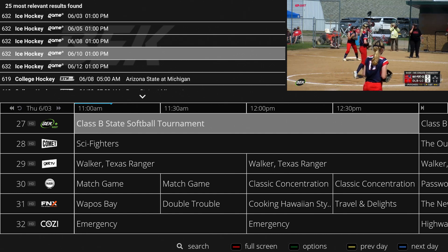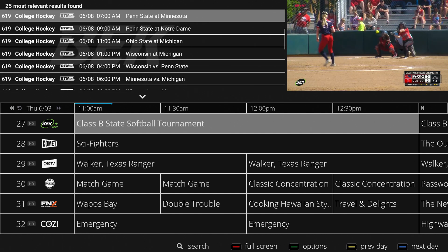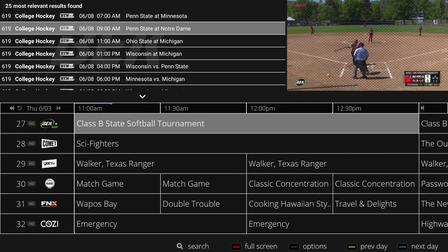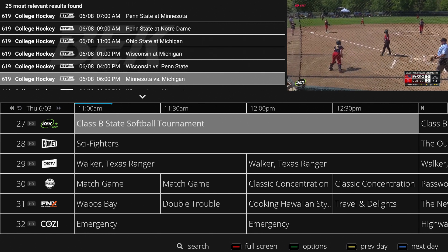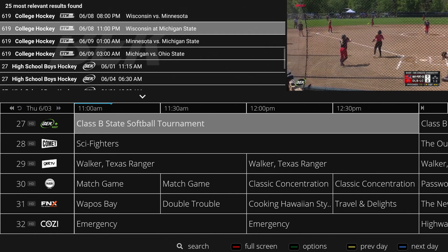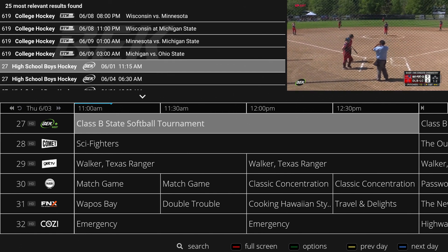The results will display with the channel number, name of the show, channel logo, air date, show time, and description if applicable.